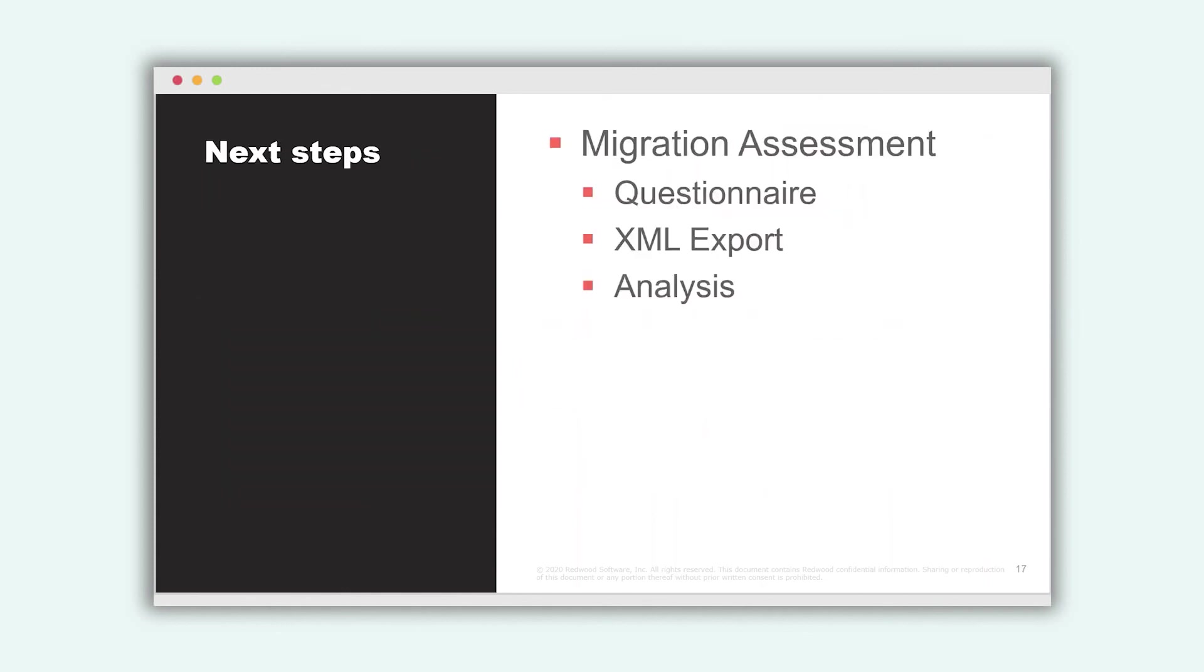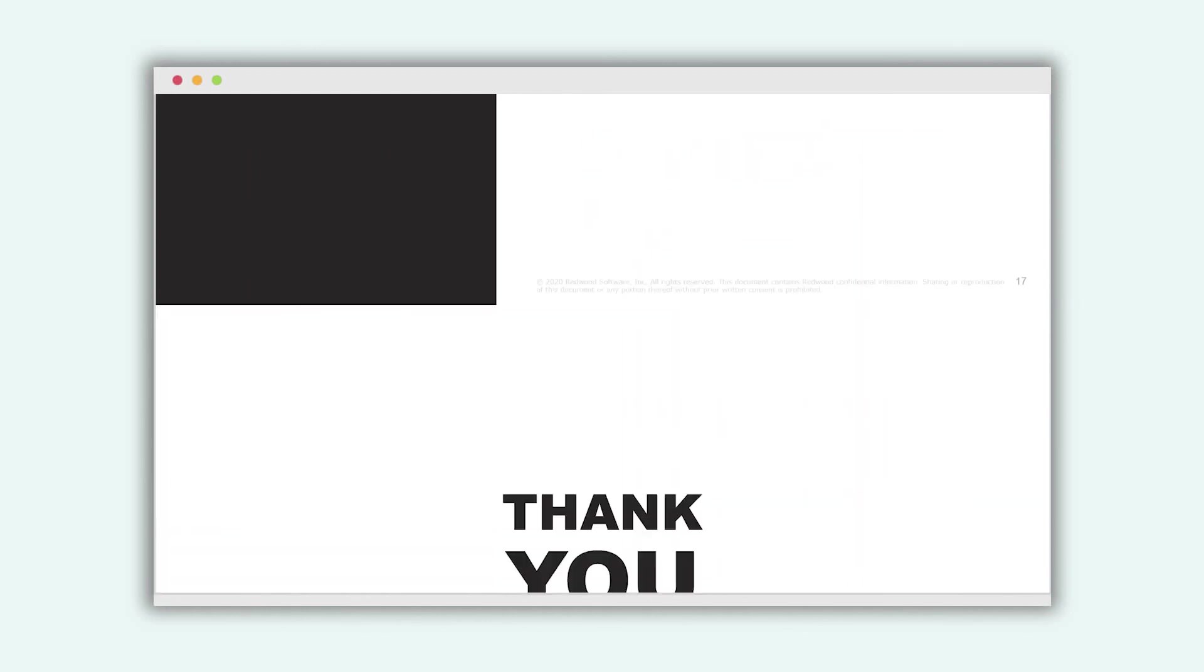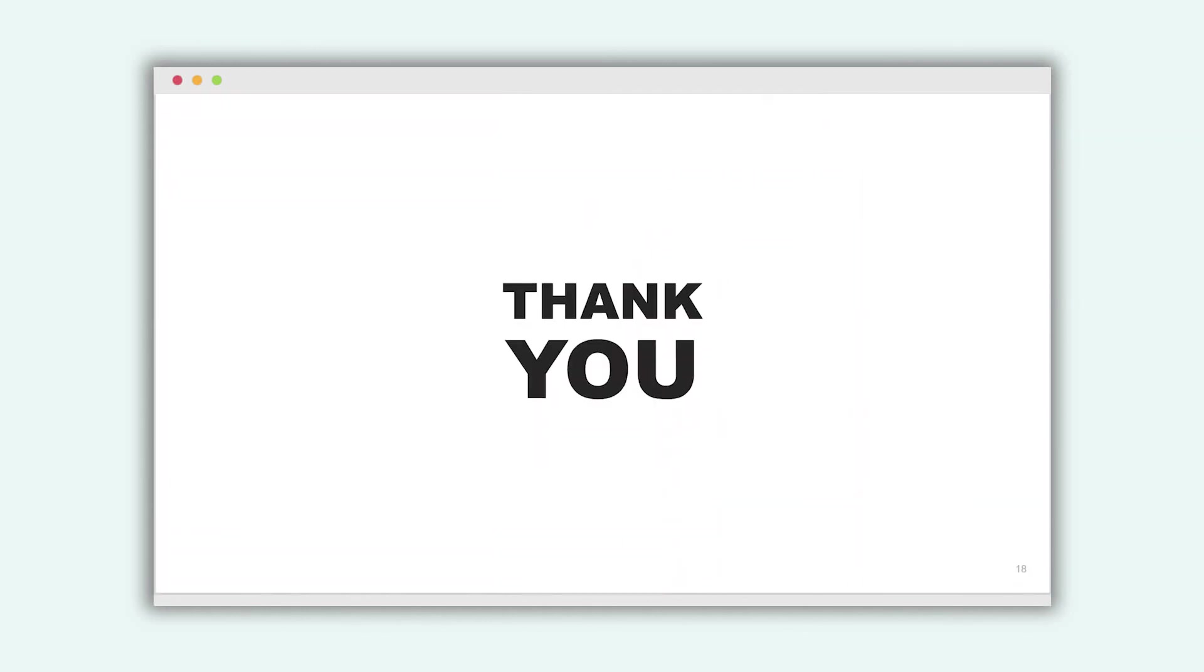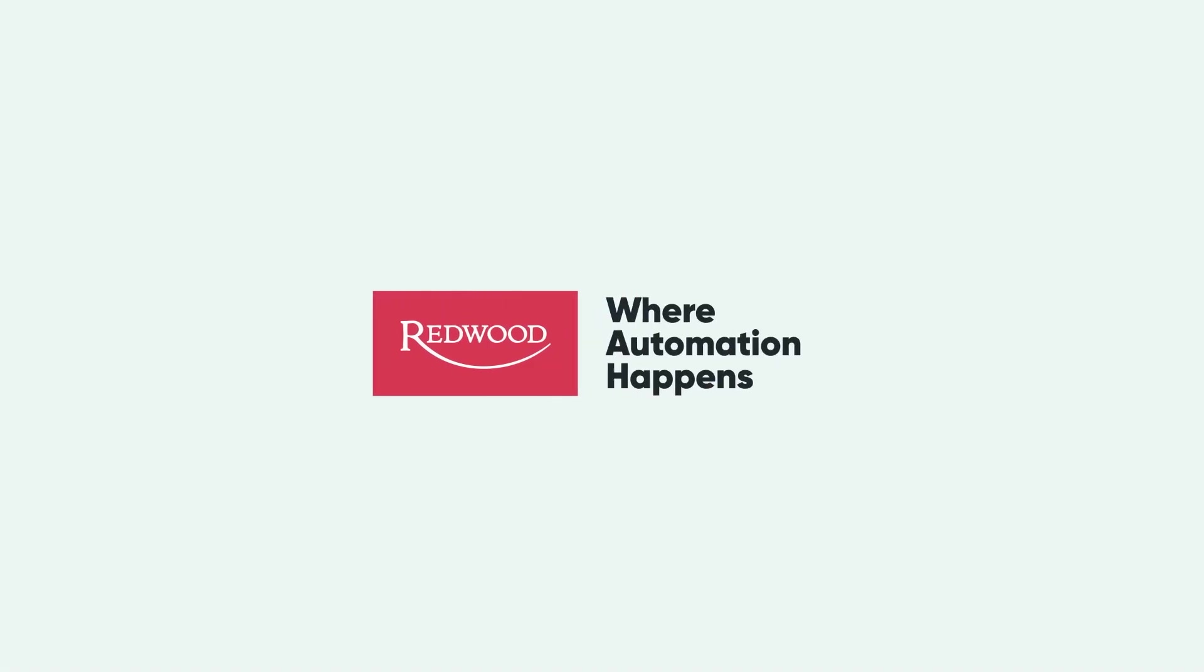So the next steps could be the migration assessment if you are already talking to us. And if not, feel free to reach out via our website or directly. I hope you have enjoyed the presentation and thank you very much for joining.